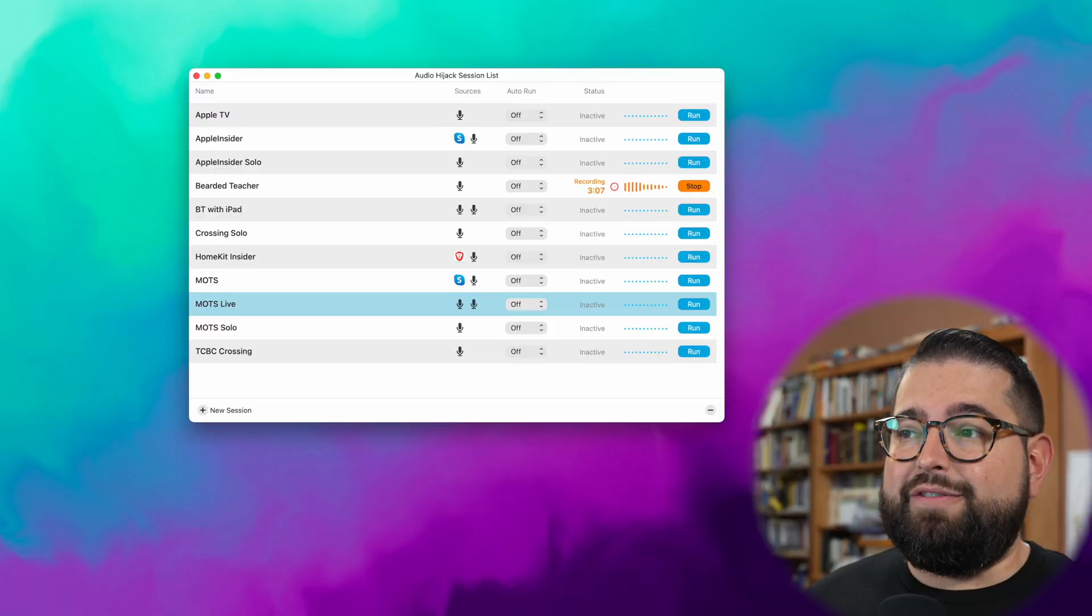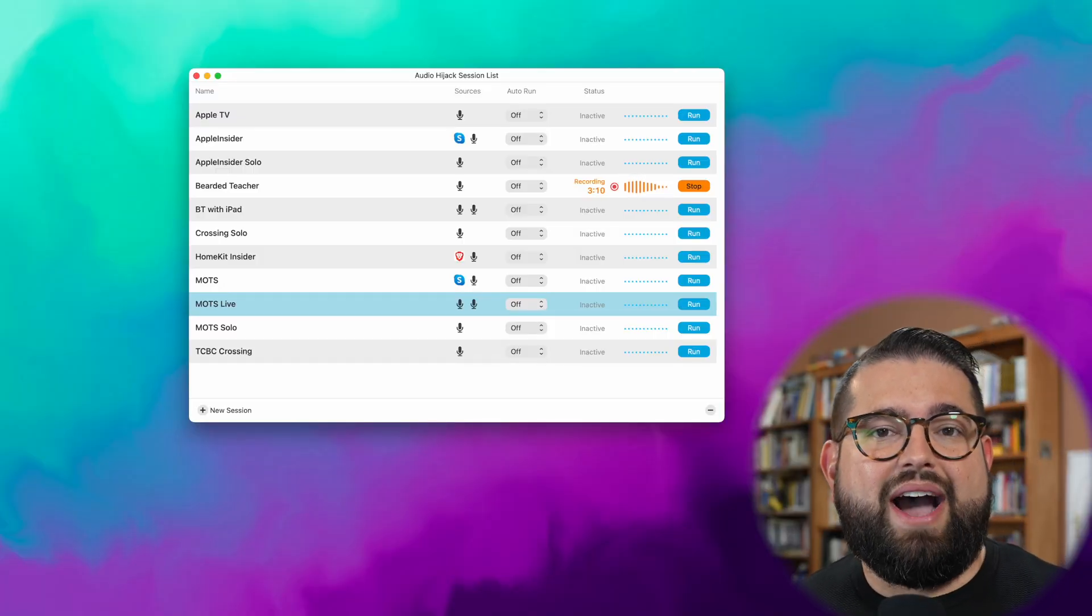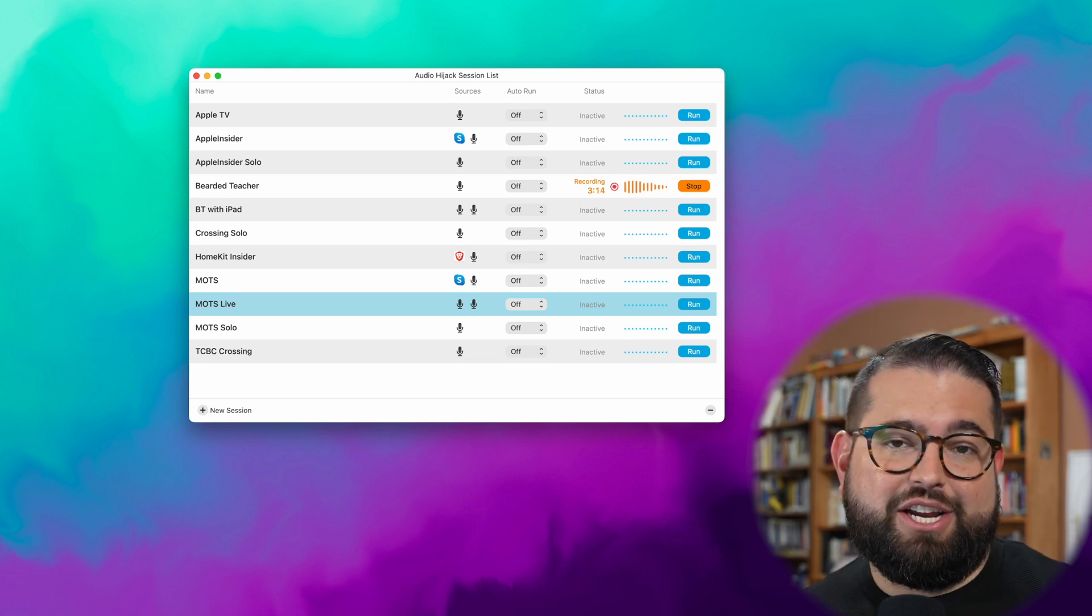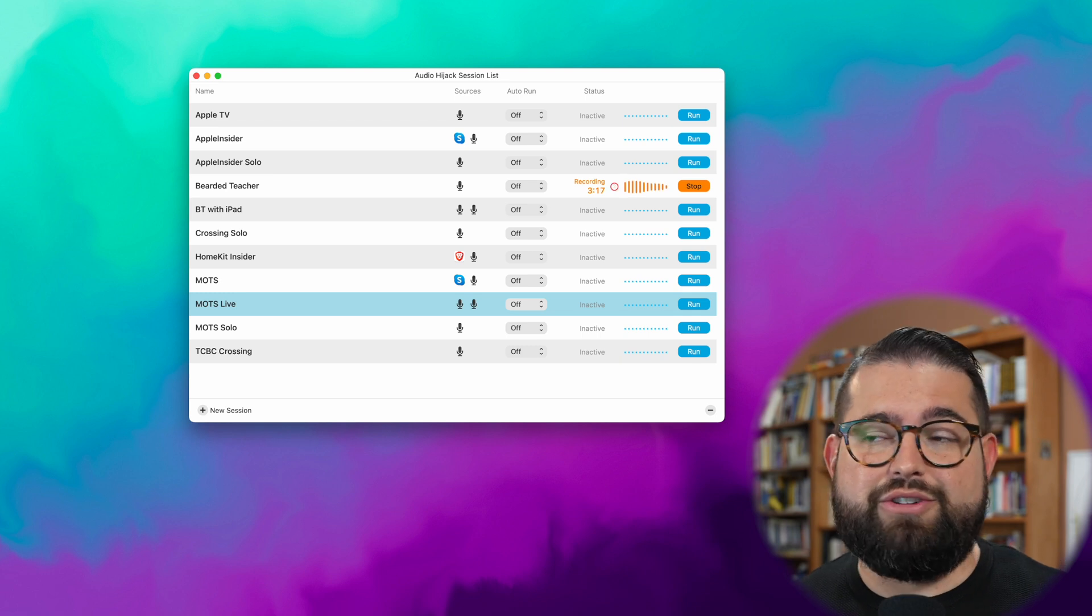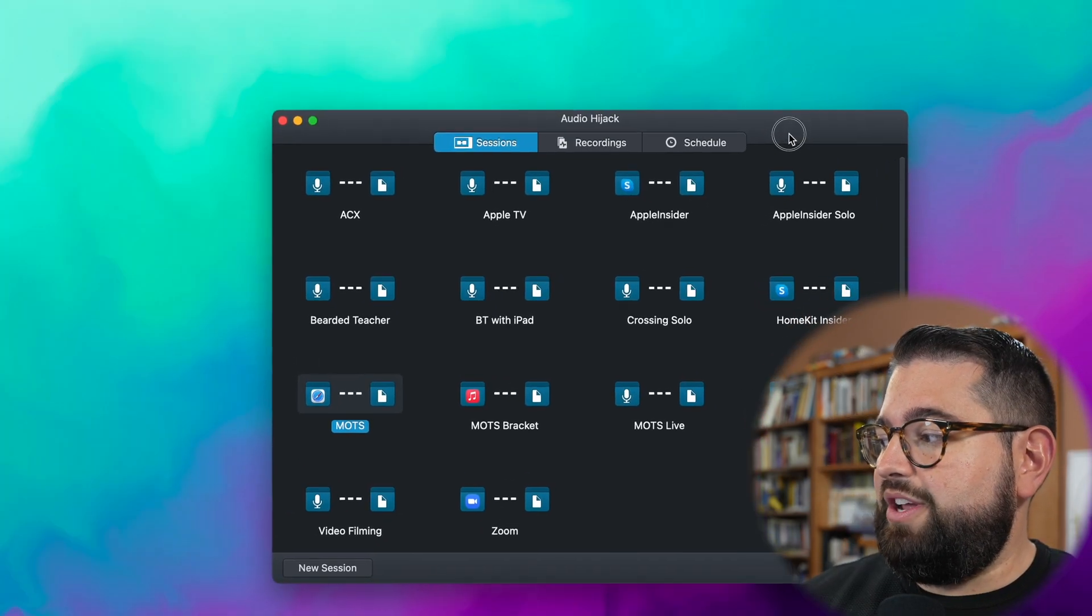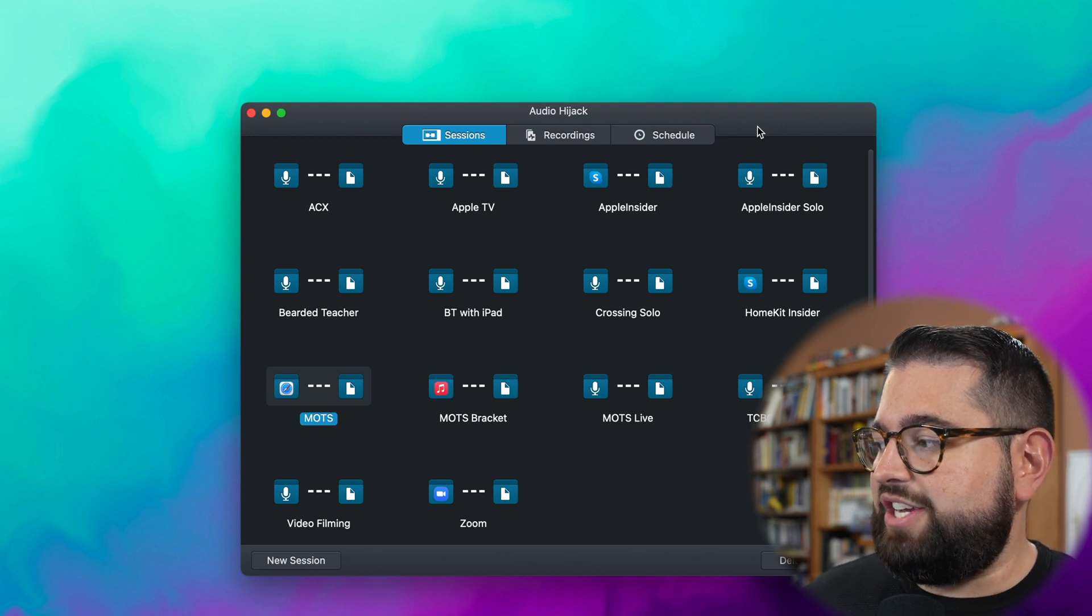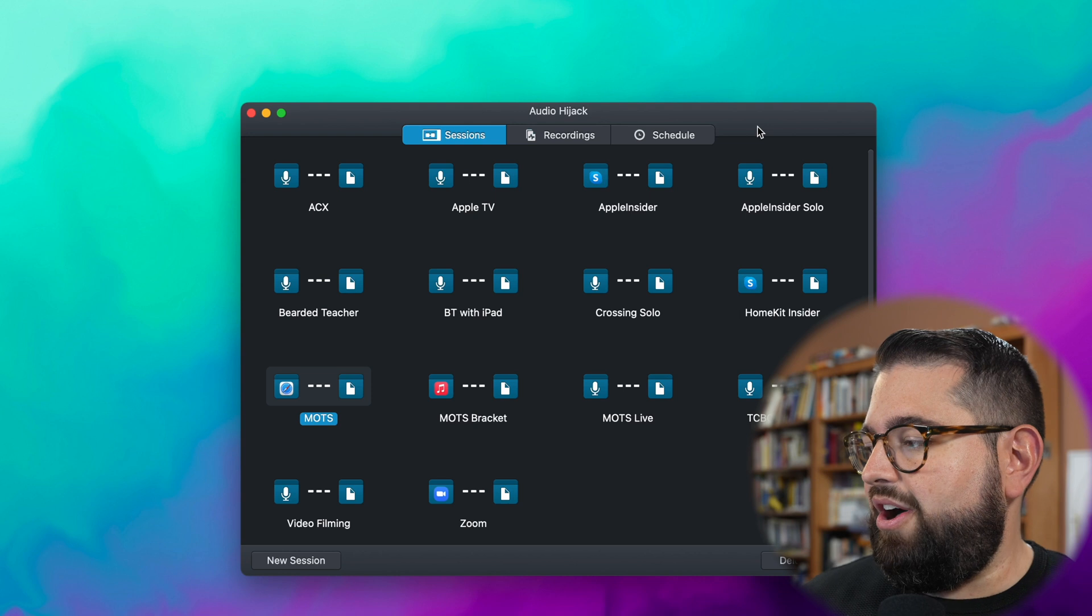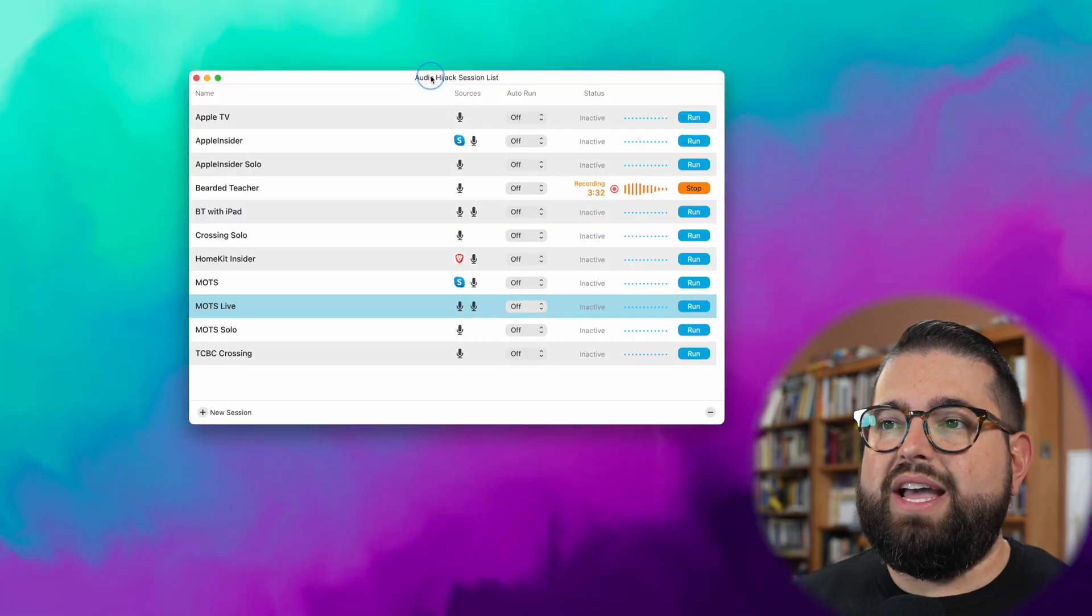So here are the changes for Audio Hijack 4 that just came out. The first big thing is the session window. When you open Audio Hijack, sessions is your different recording setups. You might have a session for a particular podcast and then a session for a voiceover or a screen grab that you do, and the session window looks incredible. The old session window was pretty good, but you didn't see a lot of information about each session and you kind of had to jump across to recordings and schedule and all that.